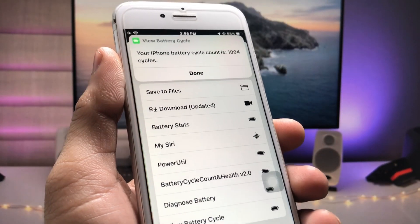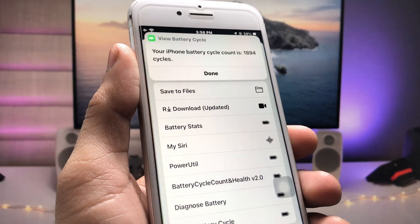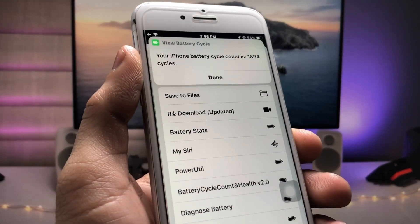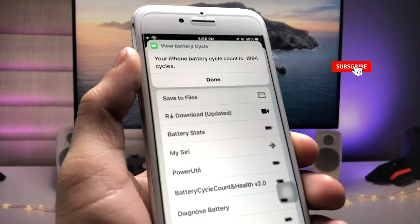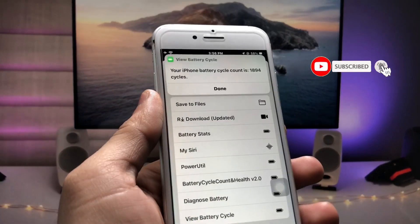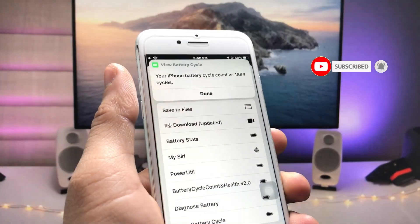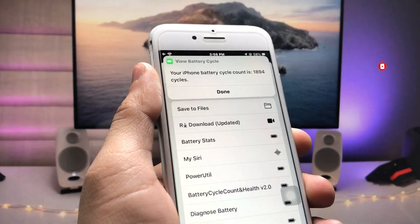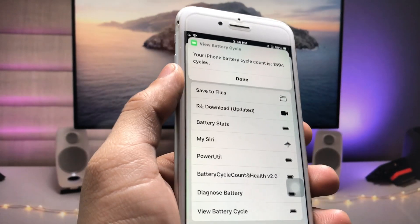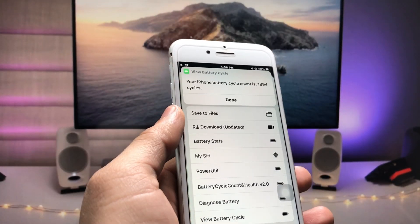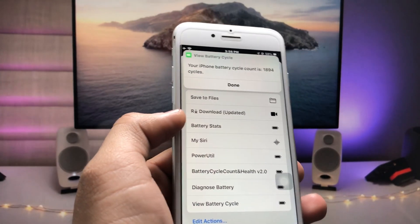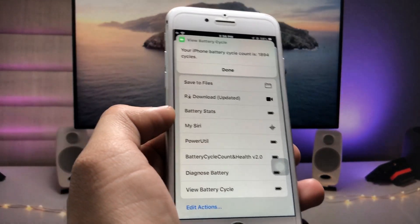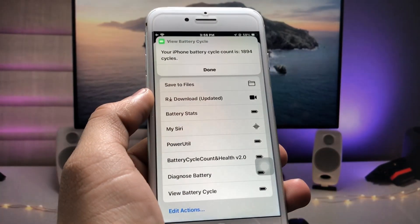My iPhone 7 has completed a battery cycle count of 1894 cycles. This is the way you can easily check out the battery cycle count of any iPhone currently running iOS 15.7.4. I will see you in the next video — thanks for watching.